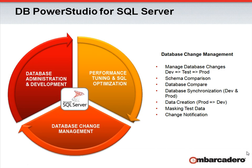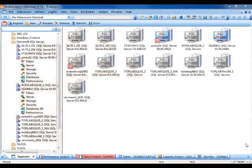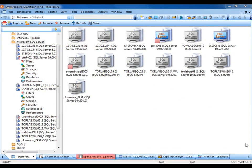Enough talk. Let's take a look at DB PowerStudio for SQL Server in action. For database administration tasks, DB PowerStudio includes DB Artisan, Embarcadero's award-winning database administration tool. With DB Artisan, the SQL Server DBA has the perfect complement to SQL Server Management Studio.